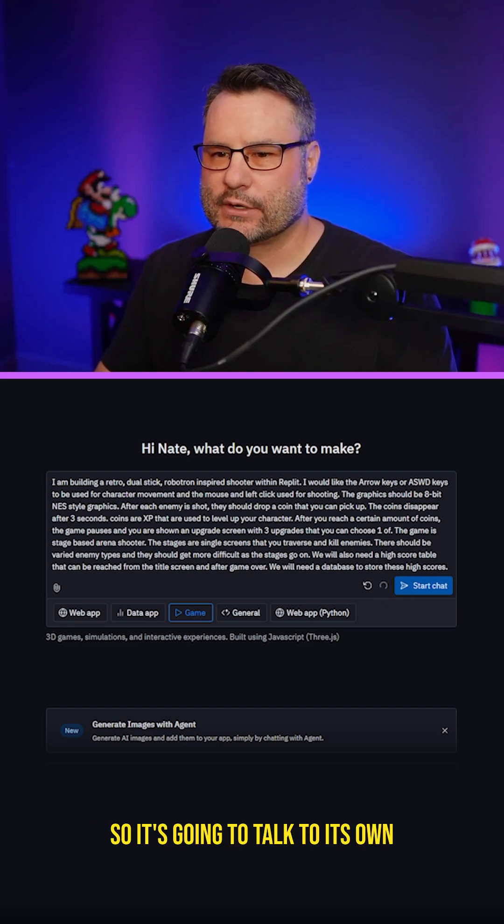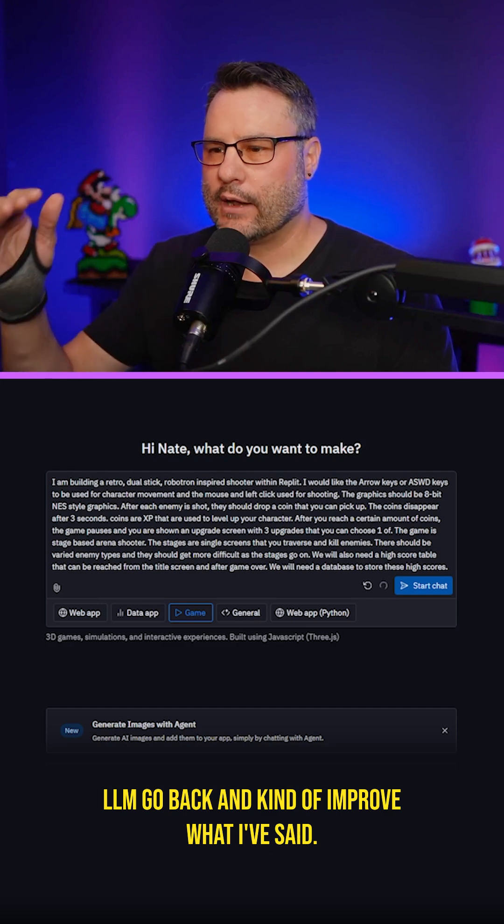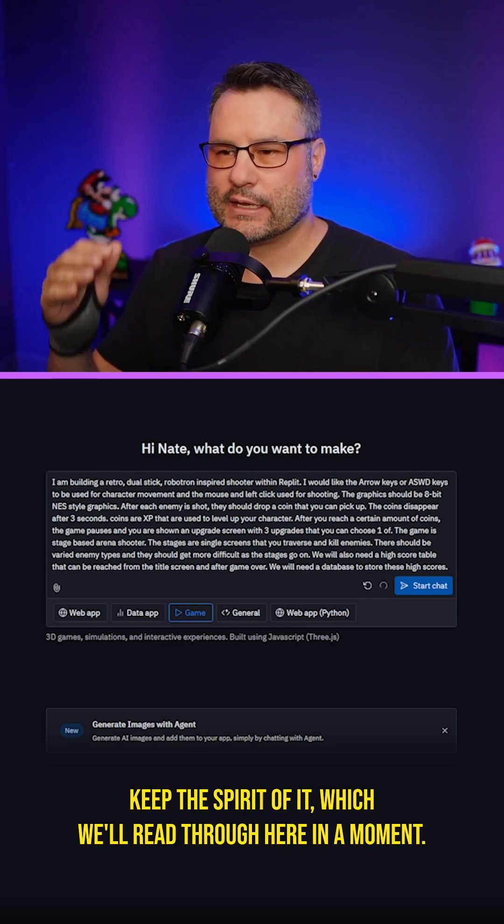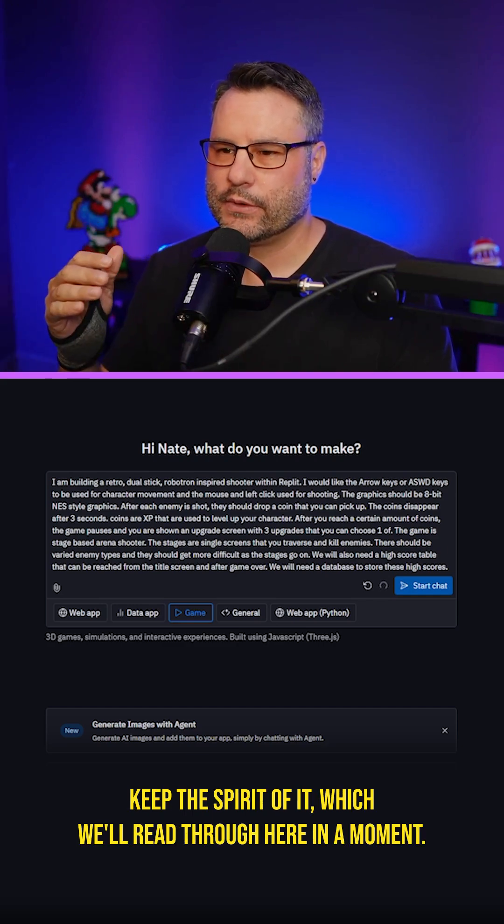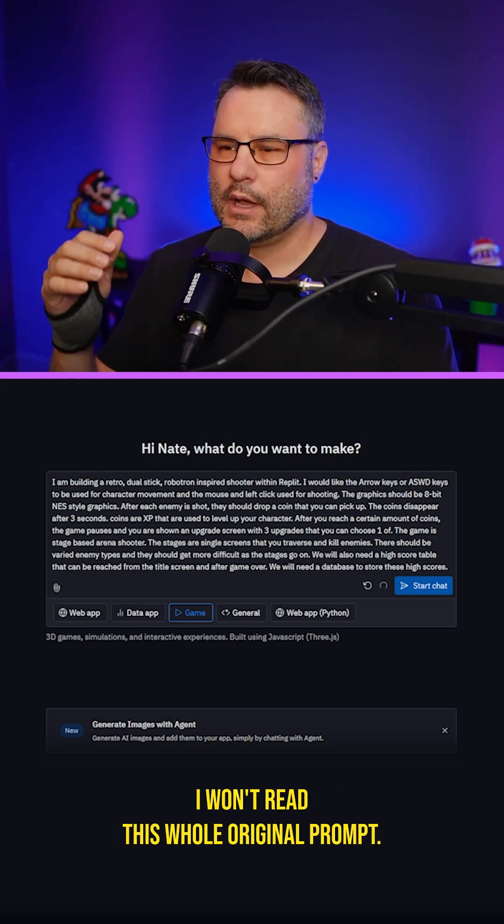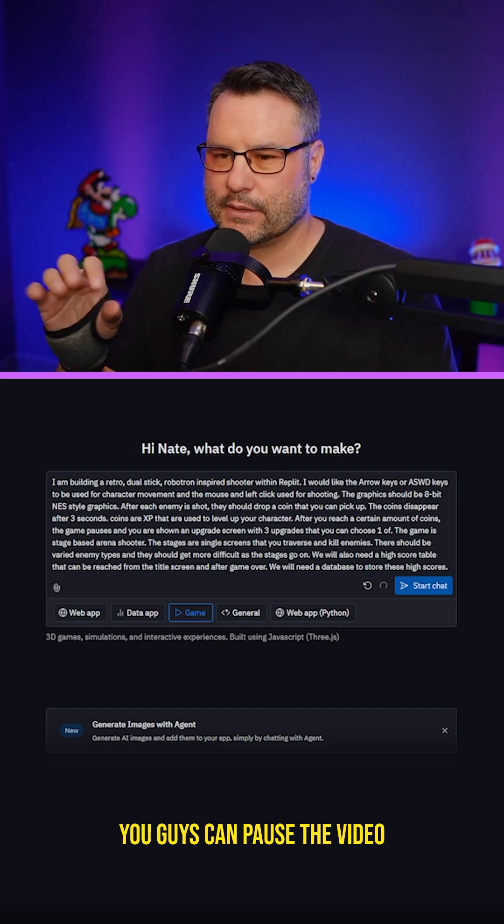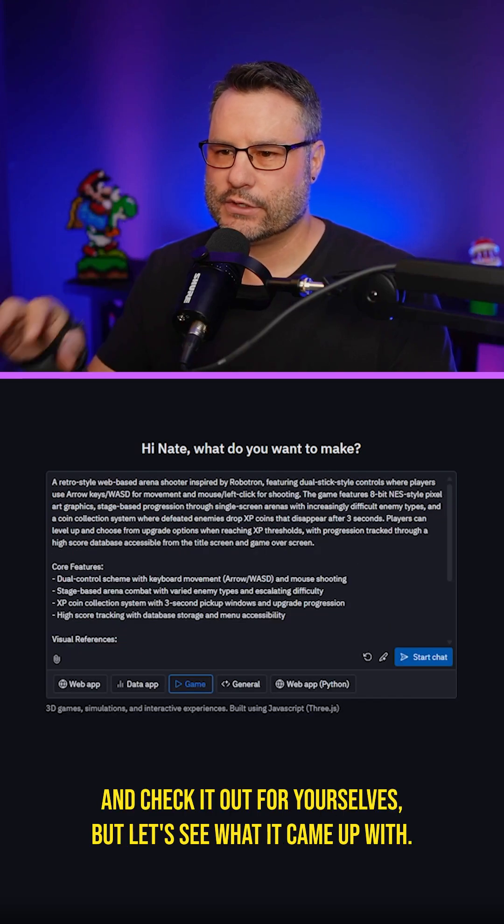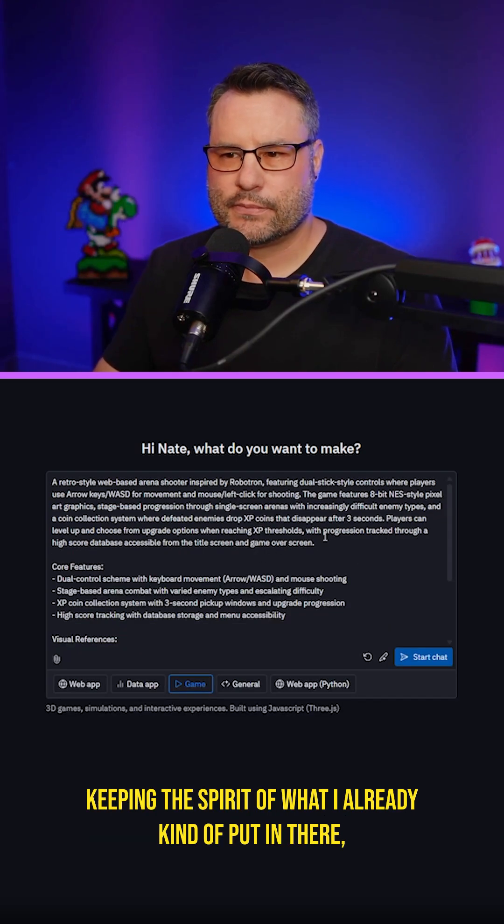So it's going to talk to its own LLM, go back and improve what I've said, keep the spirit of it, which we'll read through here in a moment. I won't read this whole original prompt. You guys can pause the video and check it out for yourselves, but let's see what it came up with.